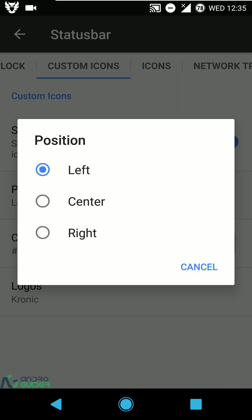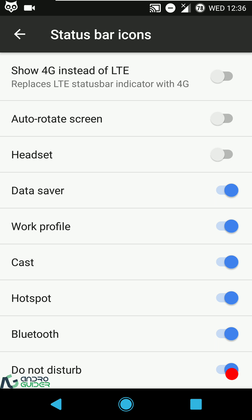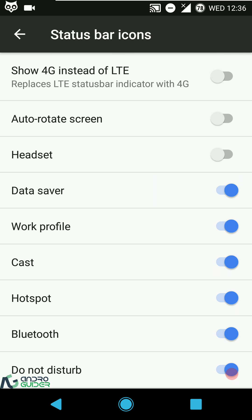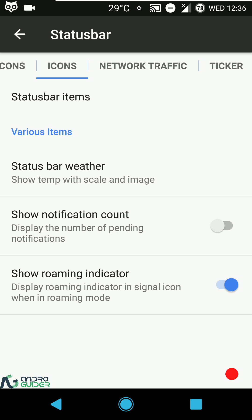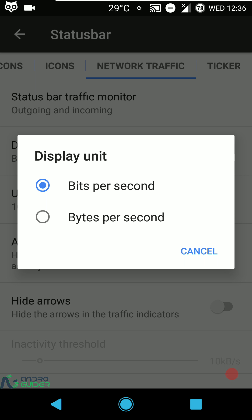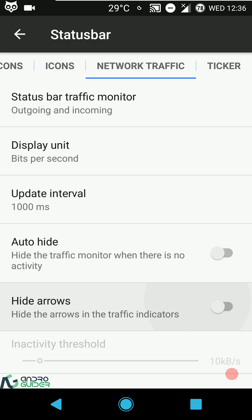You can additionally configure the clock size, position the date left or right of the time, choose from a bunch of date formats, and configure the font style. You can also show a custom icon at the left, center, or right of the status bar, configure its color, and choose from various logos including Chronic 2.0. Under status bar items, you can show 4G instead of LTE, auto-rotate screen indicator, and enable or disable any icons you want — such as the Wi-Fi icon and headset icon. Status bar weather, notification count, and roaming indicator are also there. Network traffic settings let you enable outgoing, incoming, or both kinds of traffic, configure the display unit, update interval, and auto-hide arrows when there's no activity.